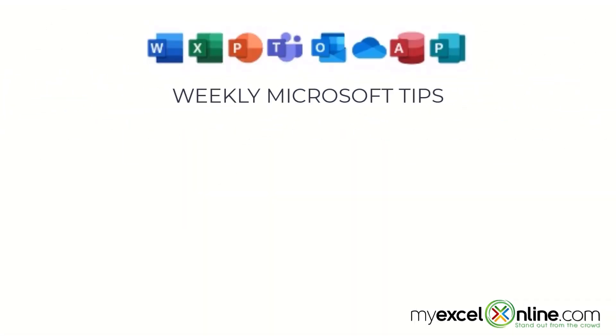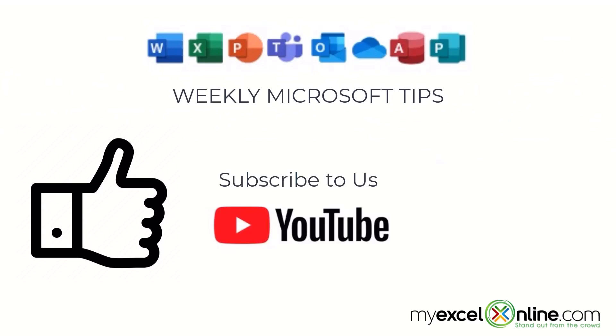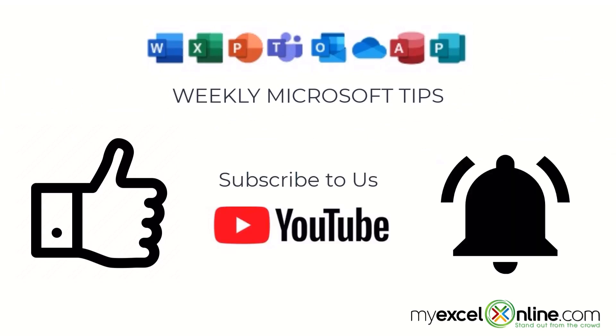If you are liking this video please give us a thumbs up and subscribe to our channel and hit the bell button to get notified when we release our weekly videos.